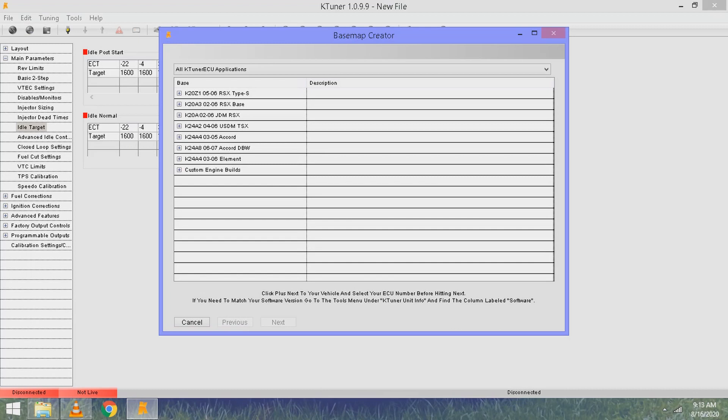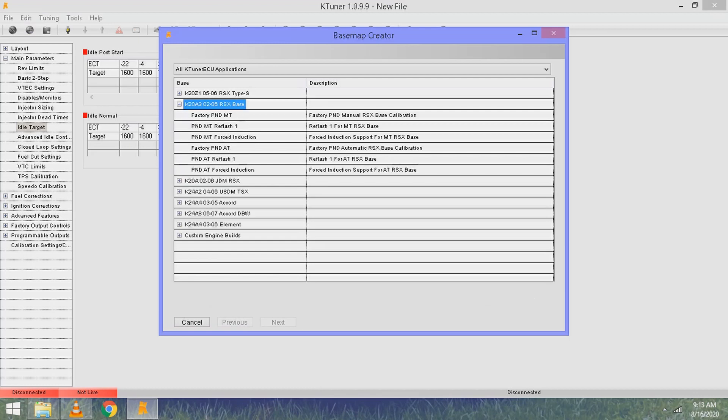They give you some different options. For me, I've got the base RSX, so click on that and it drops down the other options that I have. I have a manual transmission.